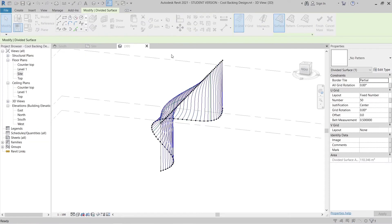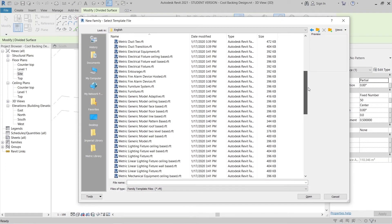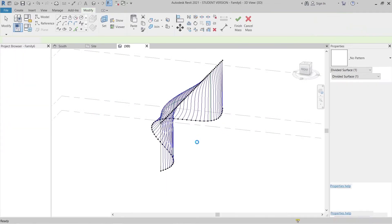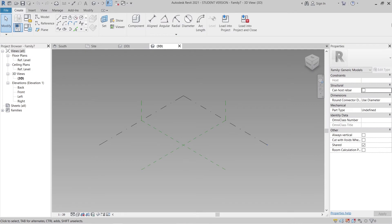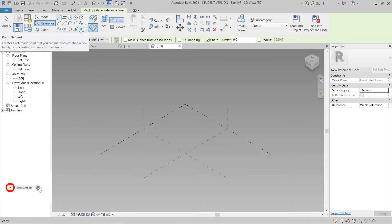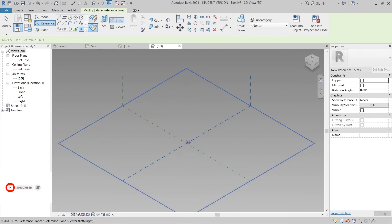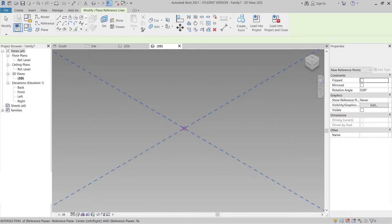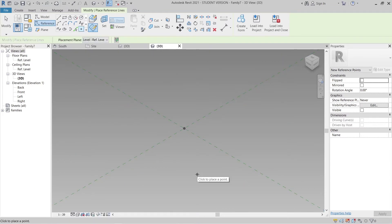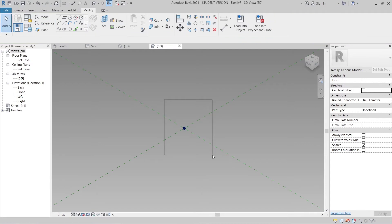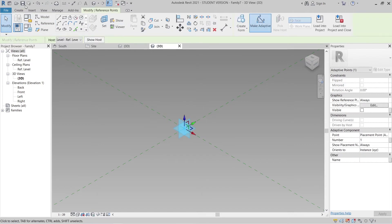Go to File, New Family, then in the English templates find 'Metric Generic Model Adaptive' and double-click. Now we are in the adaptive component. I'll use a Point Element and place it at the center. Hit Escape, then select the point and make it adaptive. Before creating a rectangle on top, we need to set our work plane first.